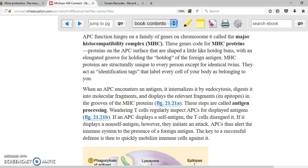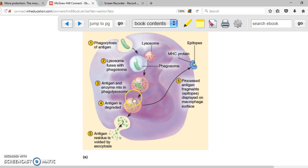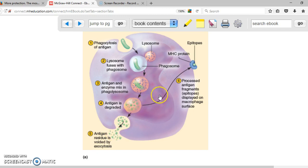Here you have an example of an antigen-presenting cell. It phagocytizes the microorganism, the microorganism gets destroyed, and the pieces that are antigenic are going to be processed. The antigens are going to be displayed in the cell membrane using the MHC — the major histocompatibility complex.